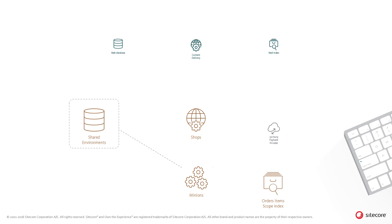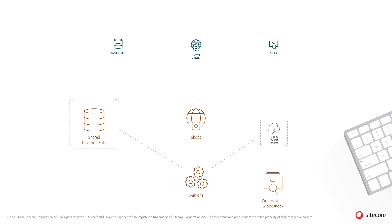The minions role also processes orders as they come in. This is a natural extension point for specific business logic, for example pushing the orders out to an ERP system, updating stock levels in external systems and so on.